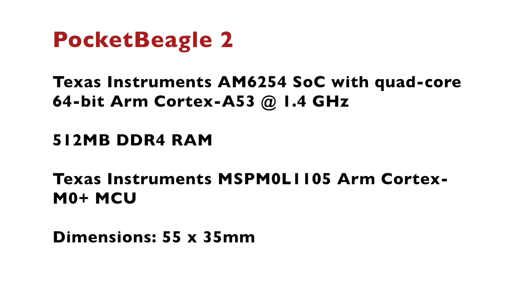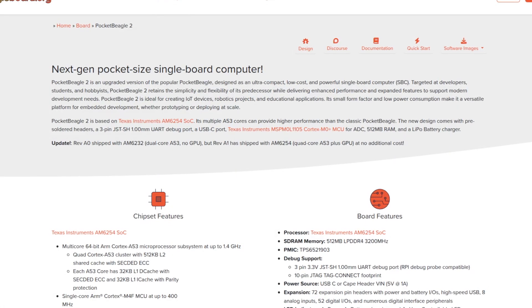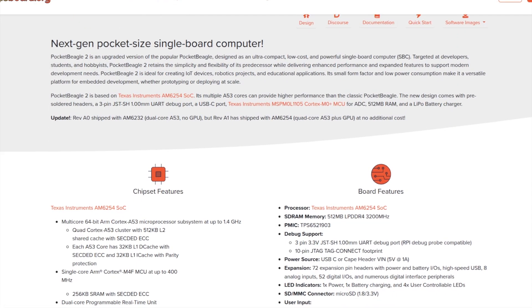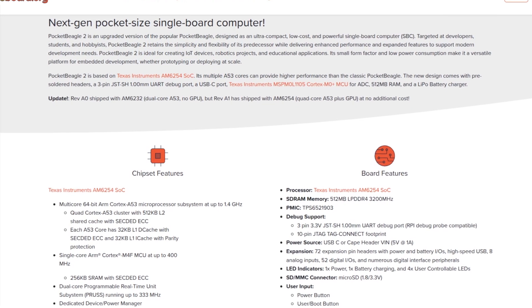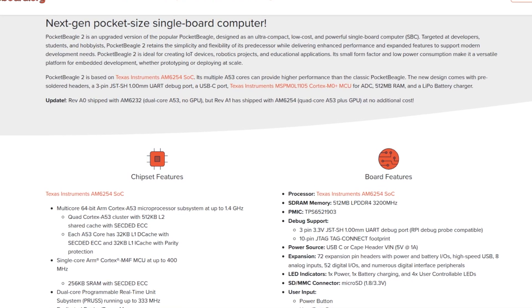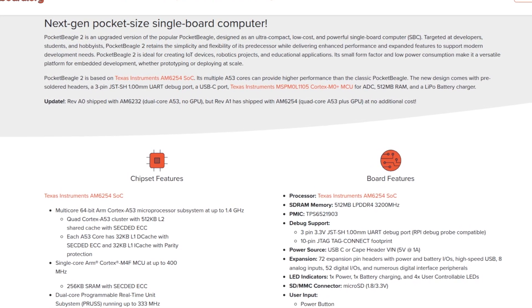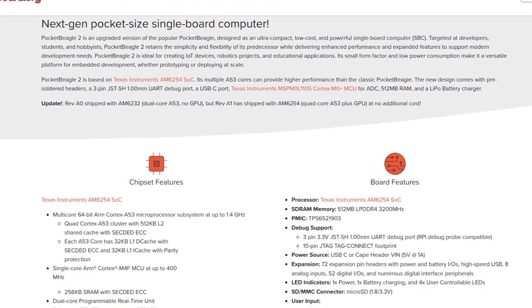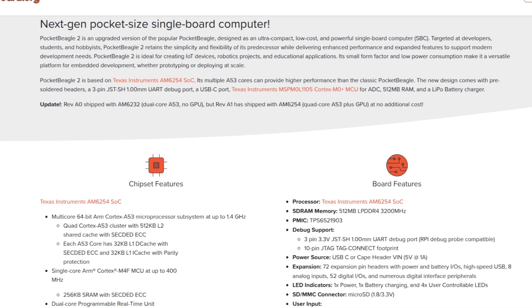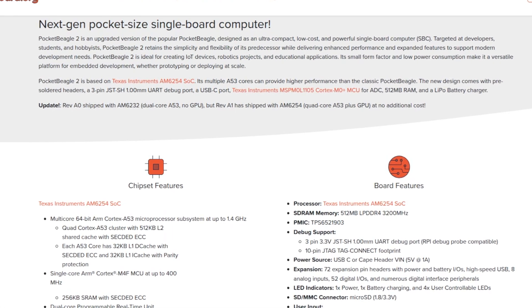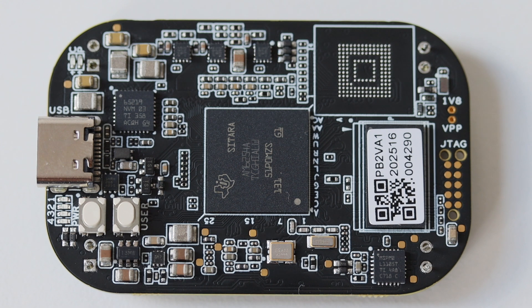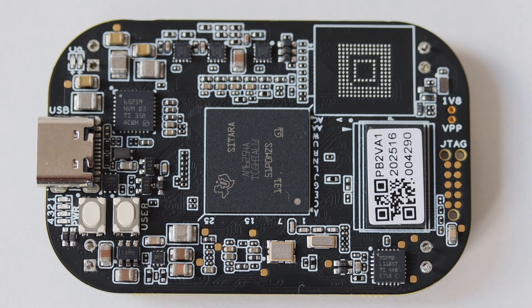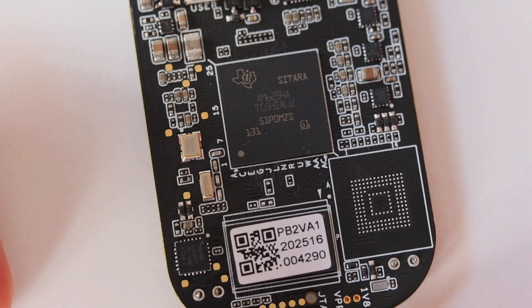The dimensions of this single board computer are 55 x 35 mm. Beware an important remark: Initially Pocket Beagle 2 was released with revision A0 that came with a dual-core CPU without GPU. However, as of the moment Pocket Beagle 2 comes with revision A1 that features the mentioned Texas Instruments AM6254 which is quad-core and has GPU as part of the system on a chip.